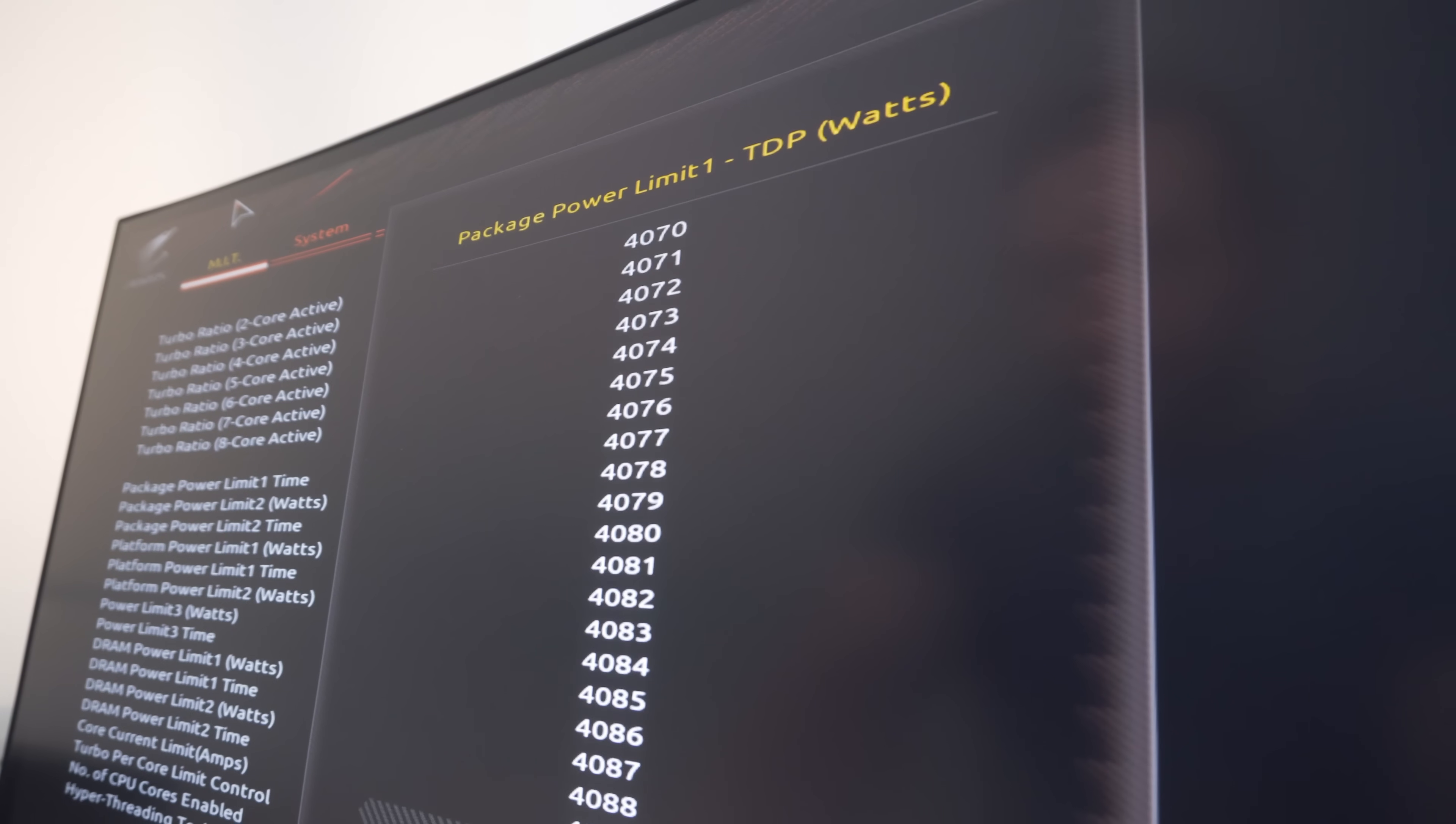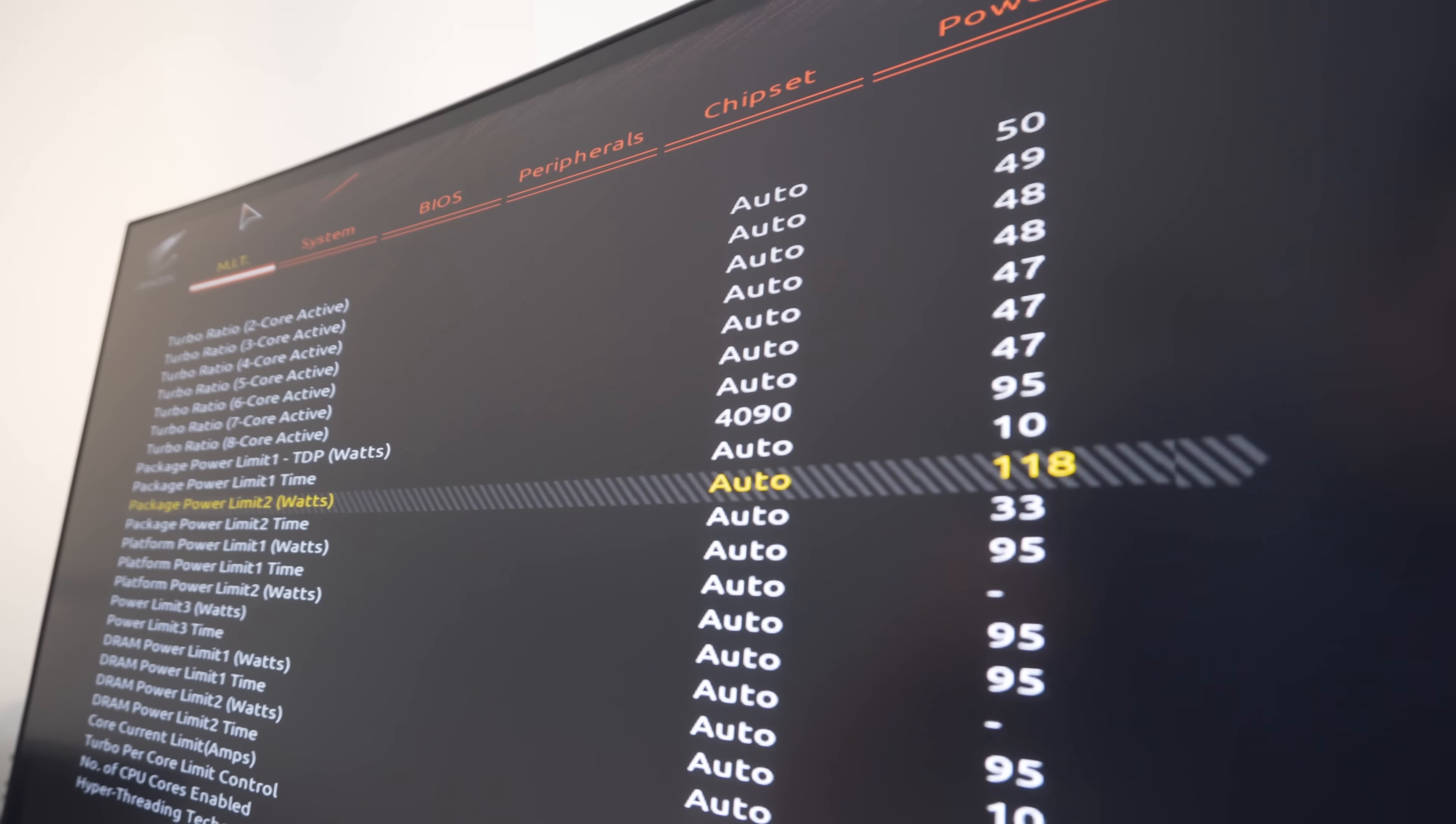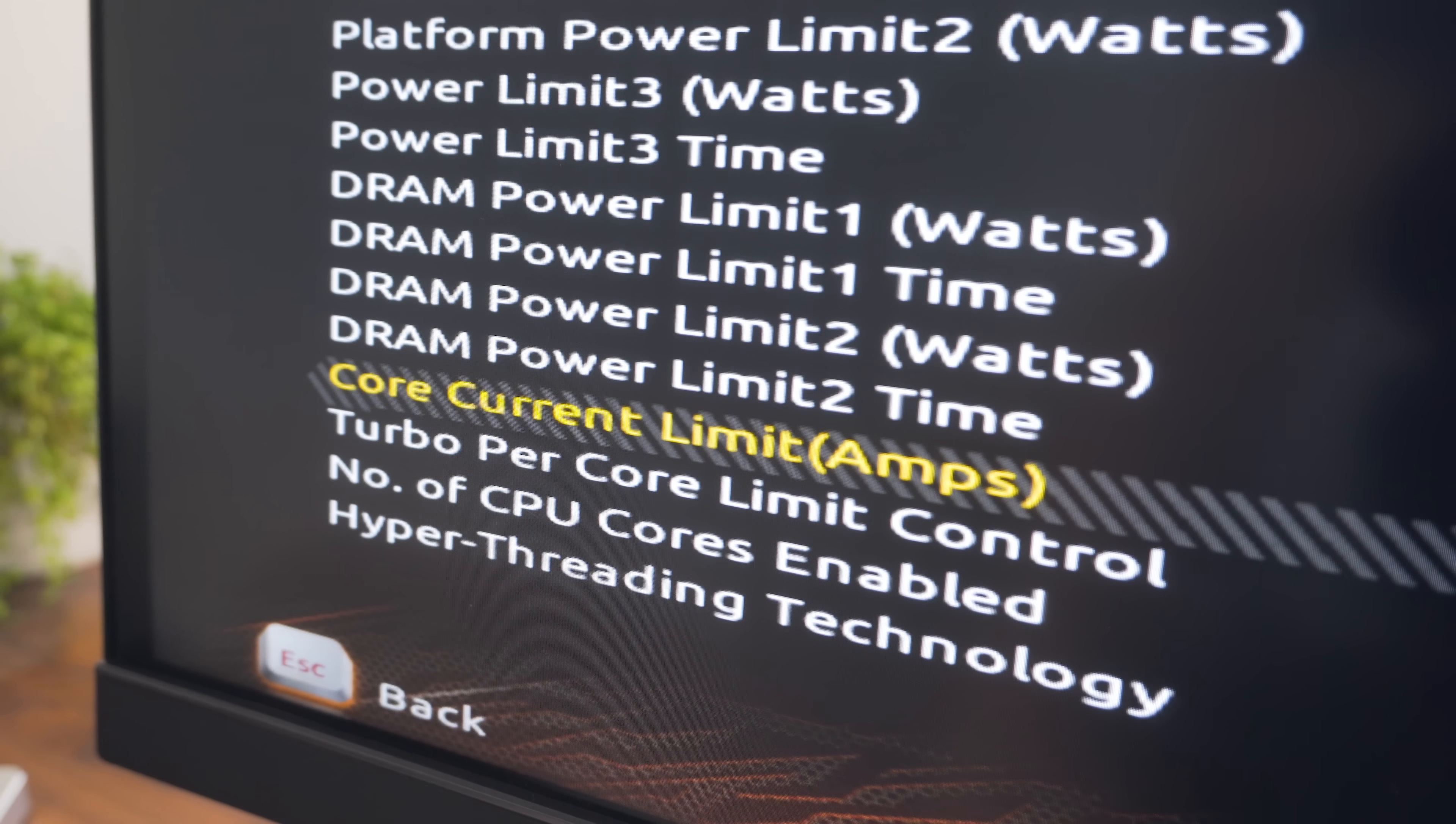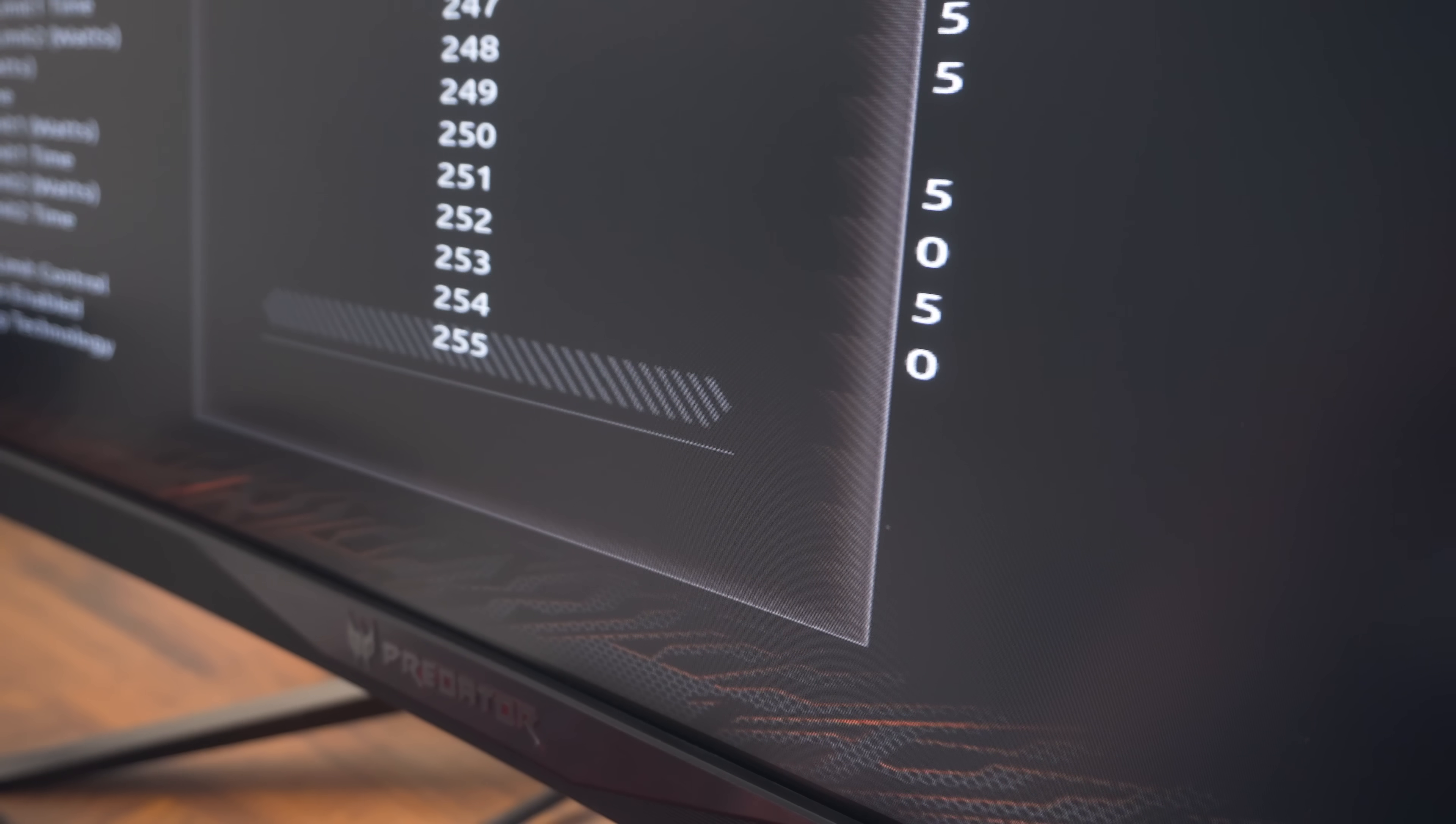To fix that, just set the parameters to the maximum value, which is around 4000 or so watts. This doesn't mean that your CPU will now consume 4000 watts, only that it's letting it consume as much as it needs. Current limit is not usually an issue, but go ahead and set this to the max value, which is usually 255 amps. This setting should be located directly underneath the settings for power limits.